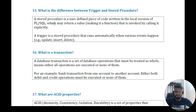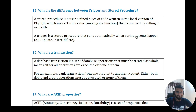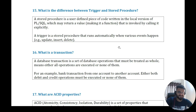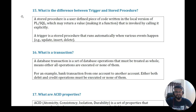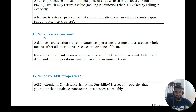Question fourteen: what is the difference between a trigger and a stored procedure? A stored procedure is a user-defined piece of code written in SQL. A trigger is a stored procedure that runs automatically when various events happen. For example, if you're inserting data into one table and want data populated in another table automatically, you implement a trigger. A stored procedure, by contrast, must be manually executed.